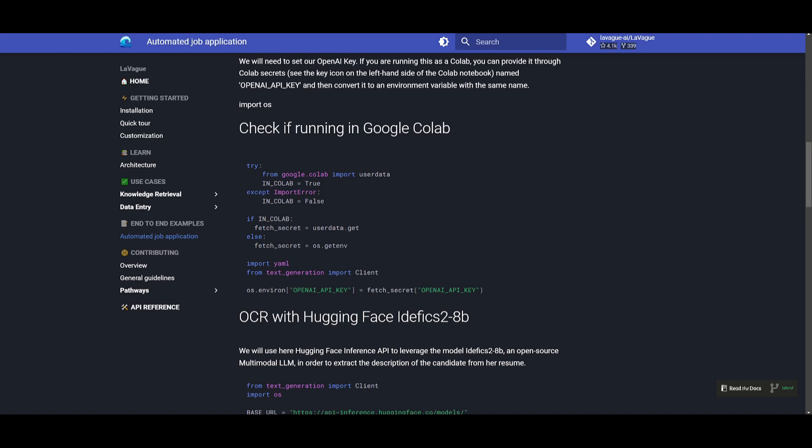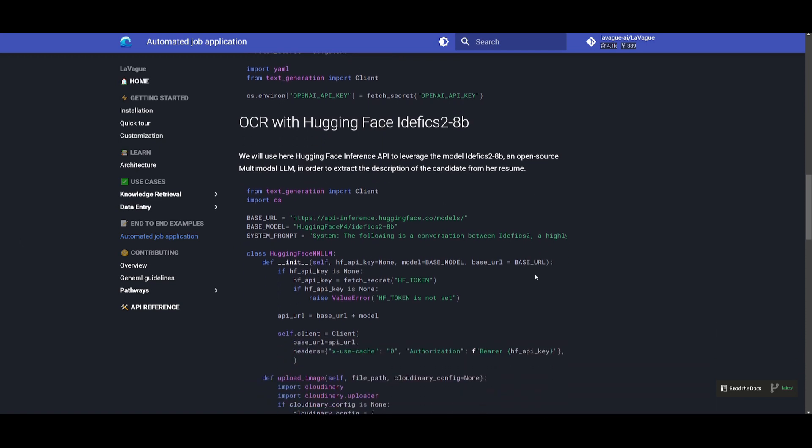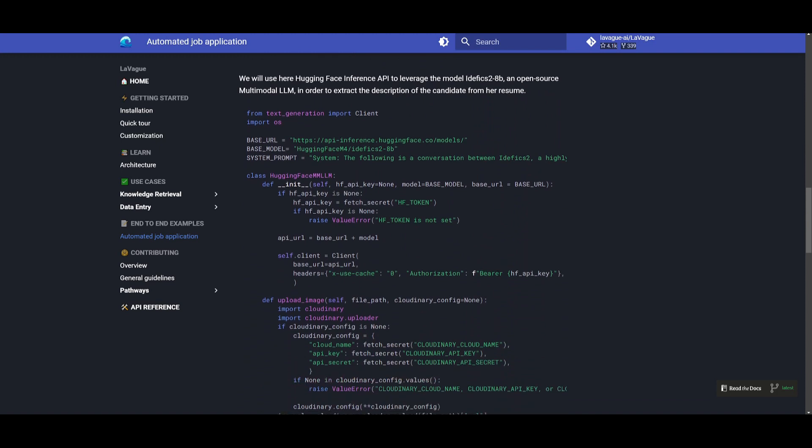And from here they've also installed OCR with Hugging Face and this is where they utilize Hugging Face's inference API as well as the model to extract the information from the actual CV. So this was a model that was actually used because it's a multi-modal large language model and this was used to extract the description of the resume. And this is where they've also developed the code to display and process the images.